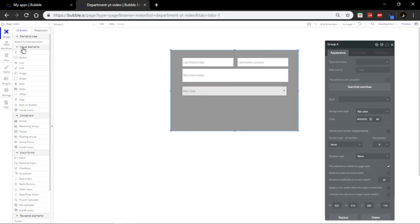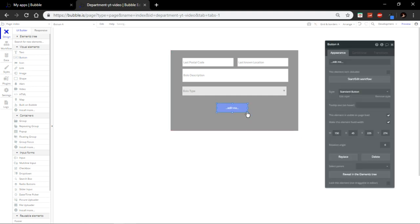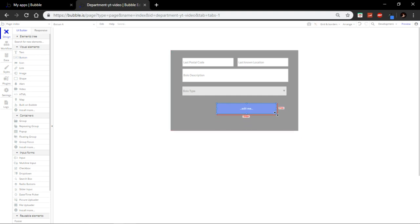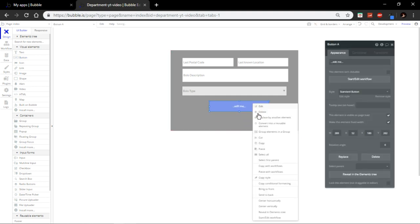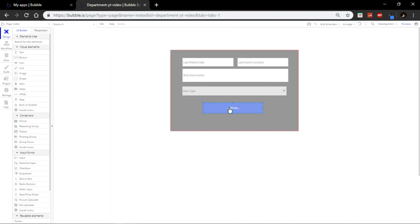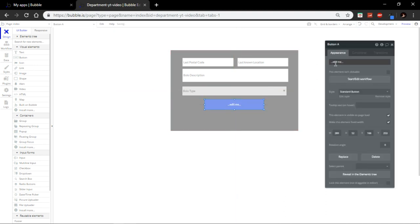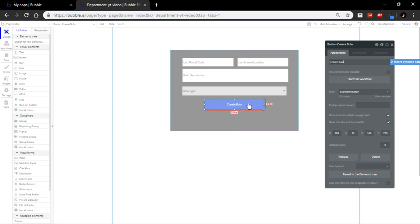Now, I just add a button. Boom. Let's center that. That's not what I wanted. Center. And this is going to be called create bolo. Okay, great.